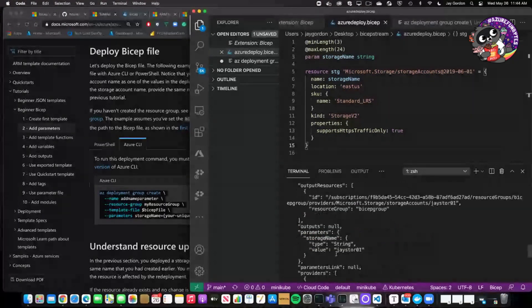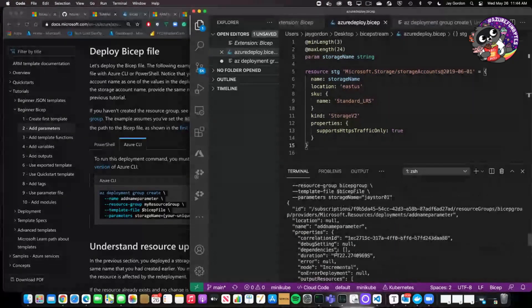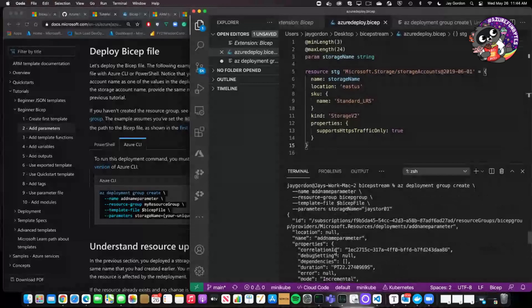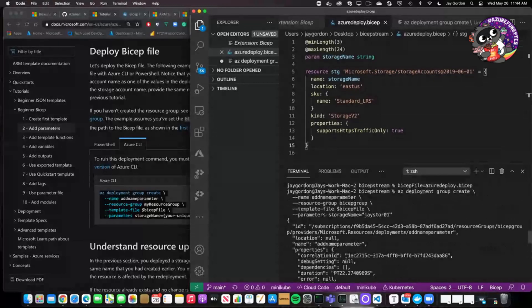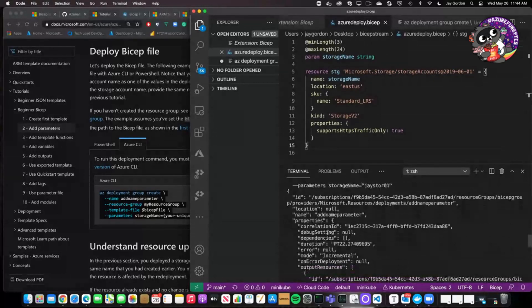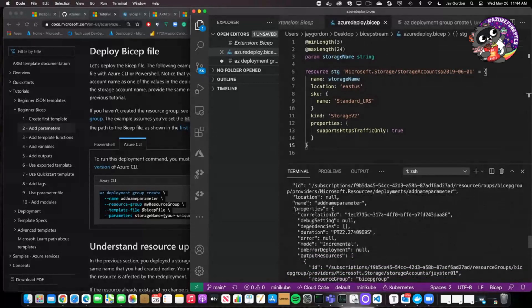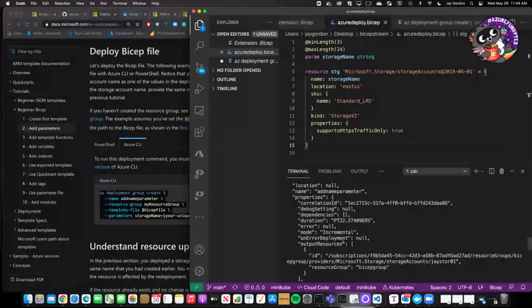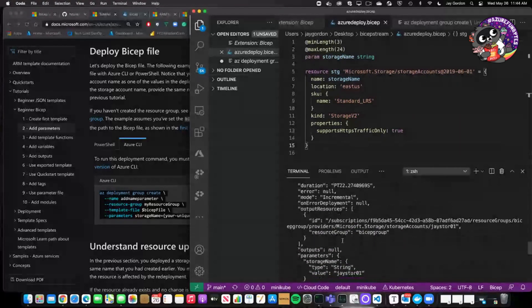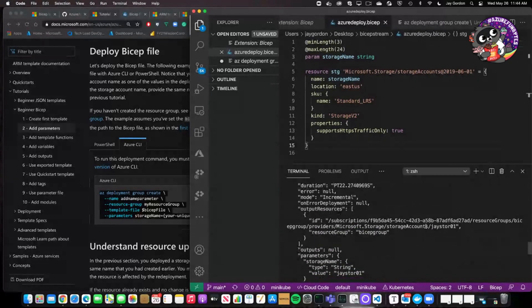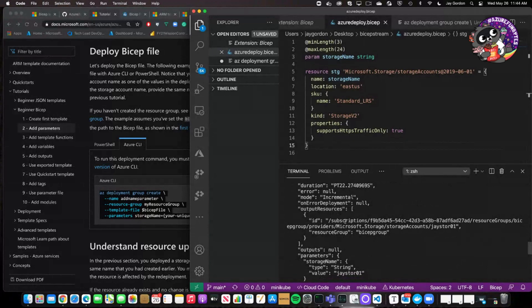So this has succeeded and we can see what our output is. And our output essentially gives us the correlation, the duration of how long it took to create. Then the full ID. So we see here subscription, my subscription number, the resource group, the bicep group, providers.